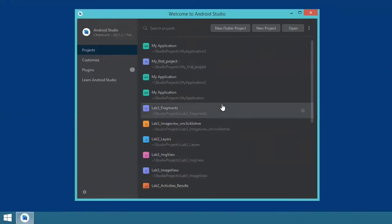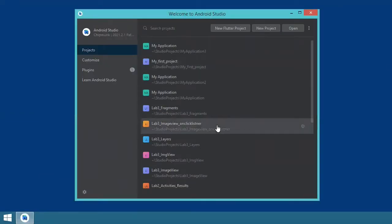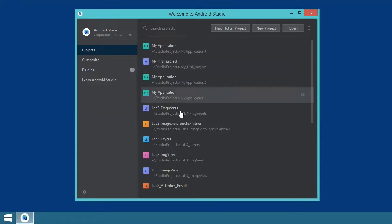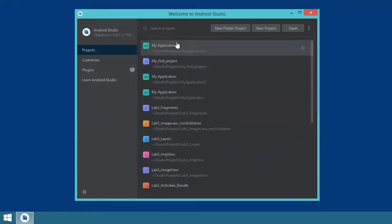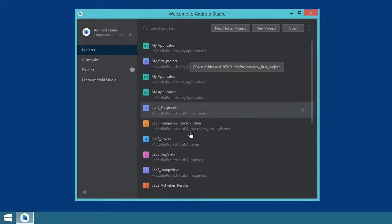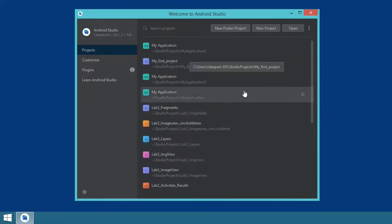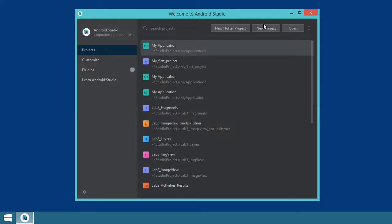After you have Android Studio installed, this is what you should see — except for my projects, which will not be displayed in your version. These are the projects I have worked on so far. What you have to do is create your new project using this button over here.